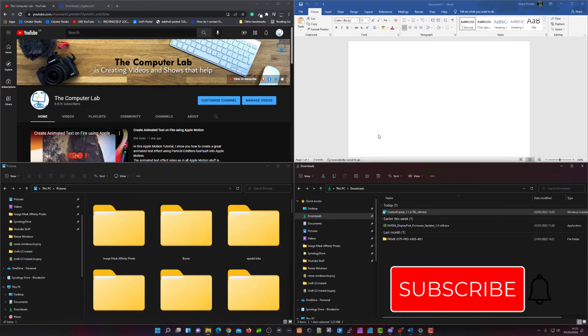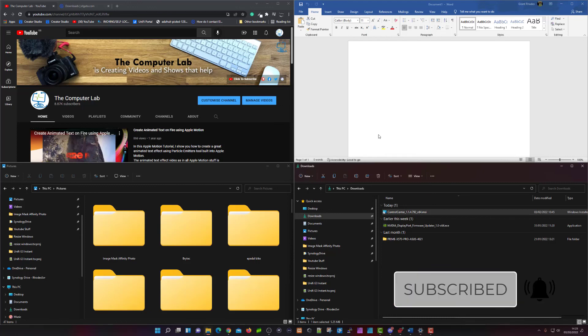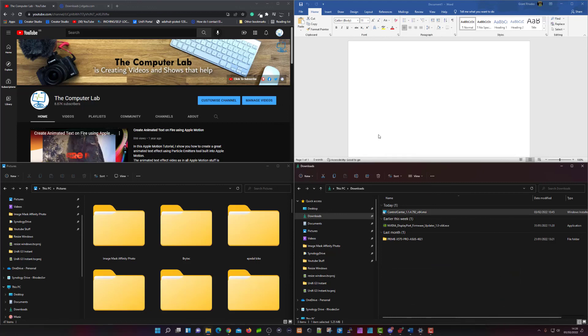That's the end of the tutorial on how to resize your windows within the Windows environment. I hope you enjoyed the video. If it was helpful, please leave any comments below — they are always appreciated. Please hit the like button if it's been helpful in any way, and don't forget to subscribe to the Computer Lab on YouTube.